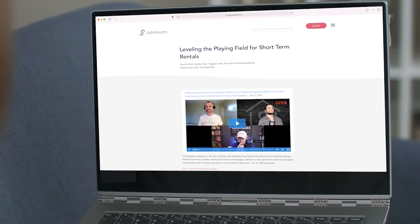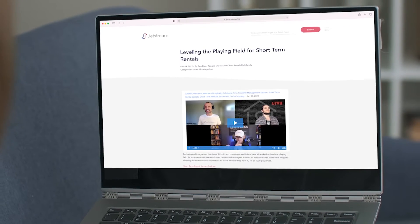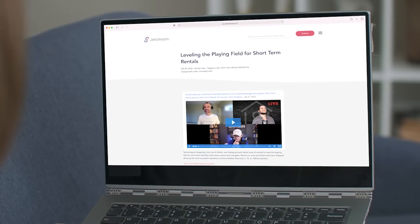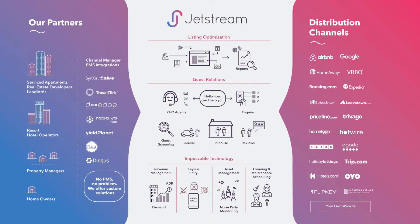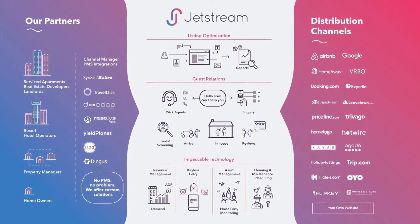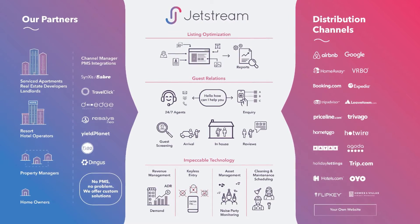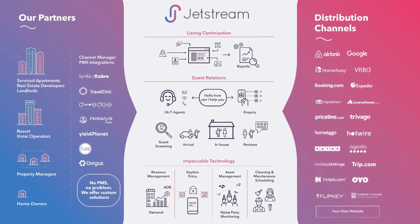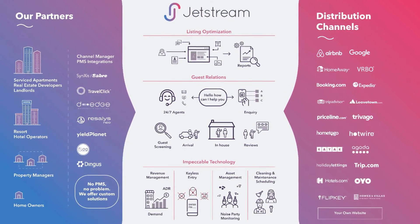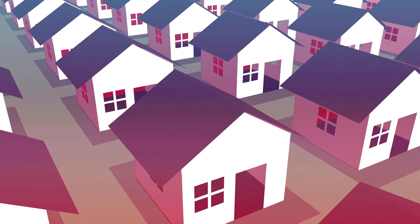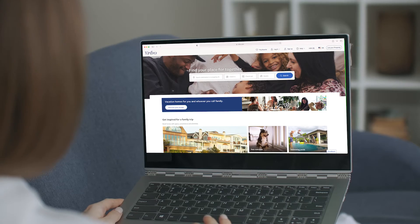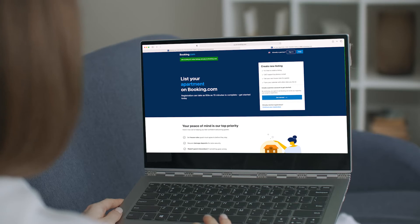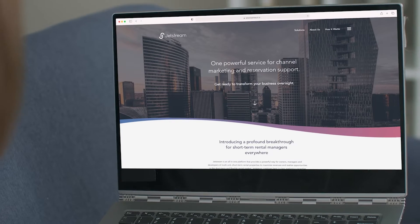When I discovered short-term rental listing distribution technology for my real estate business, it changed the entire game by leveling the playing field. Channel distribution technology is to rental agents what the multiple listing service is to sales agents.